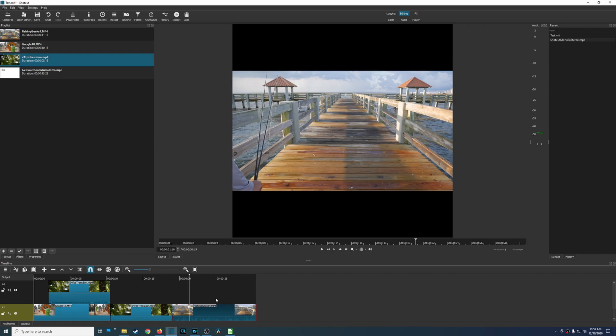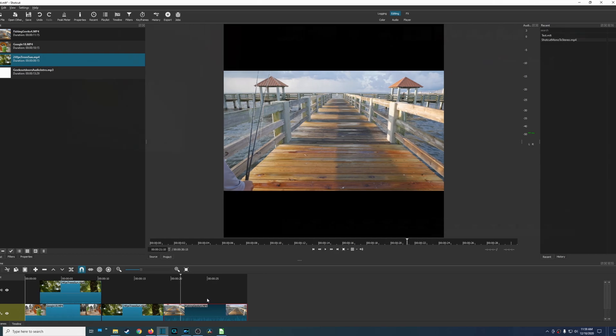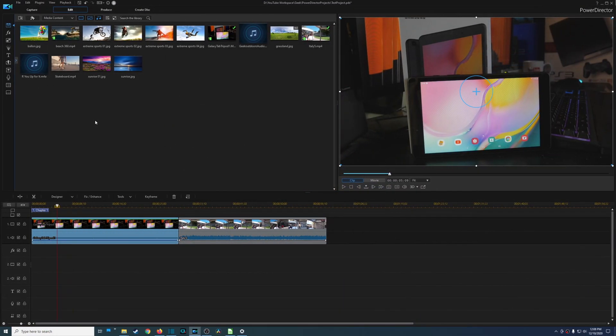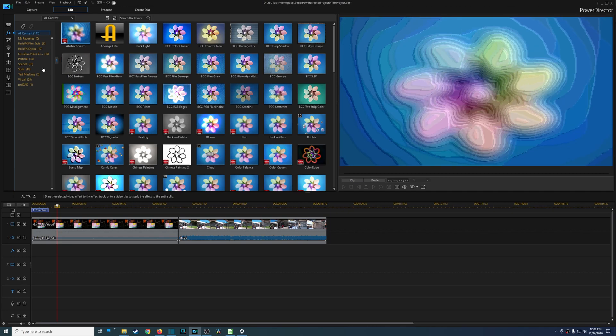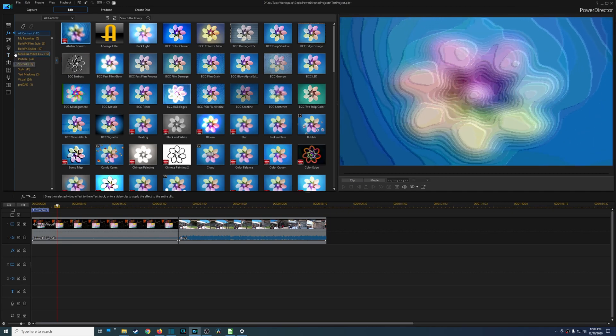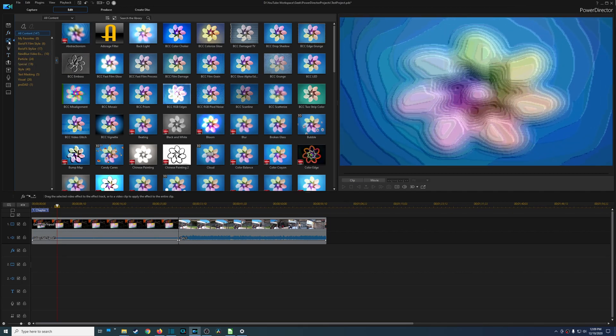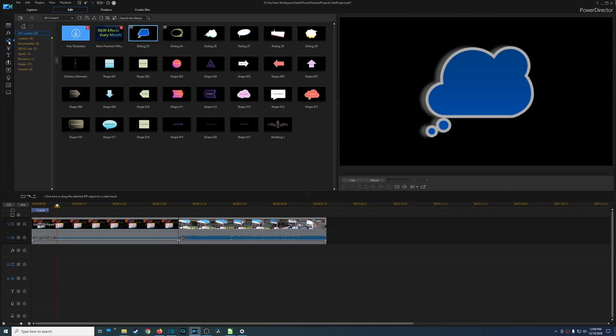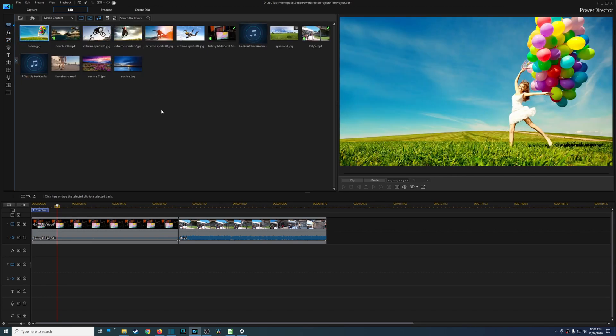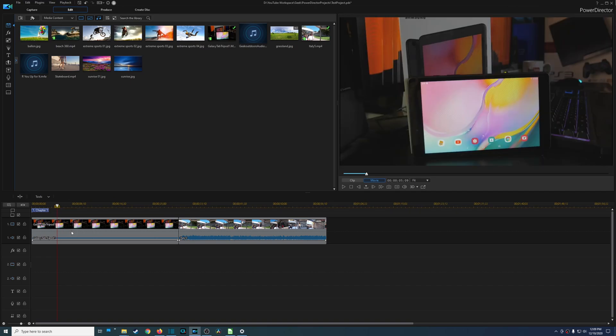Now when it comes to usability in CyberLink PowerDirector, overall I think you are going to get a better experience here because things are just categorized a lot better and there are a lot of visual cues. And just overall the actual video editor itself it just looks a lot more professional and it's easier to see because of the overall style that they use.